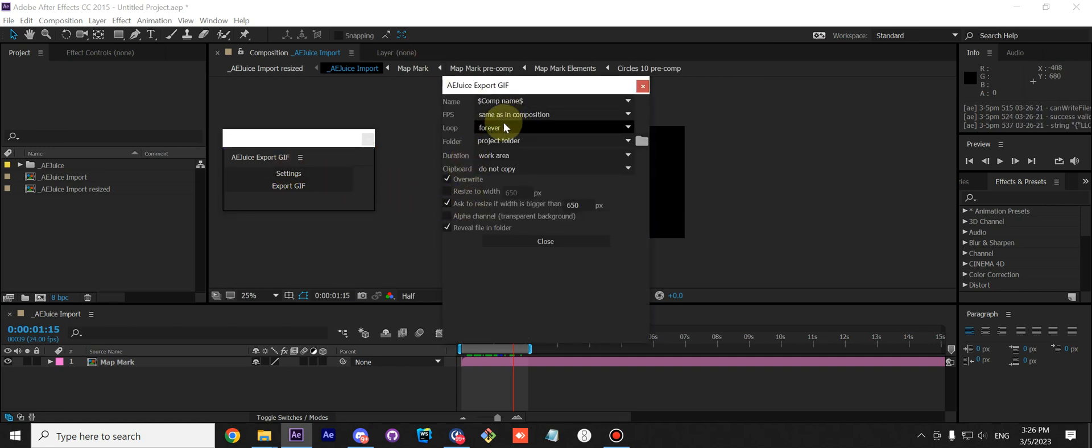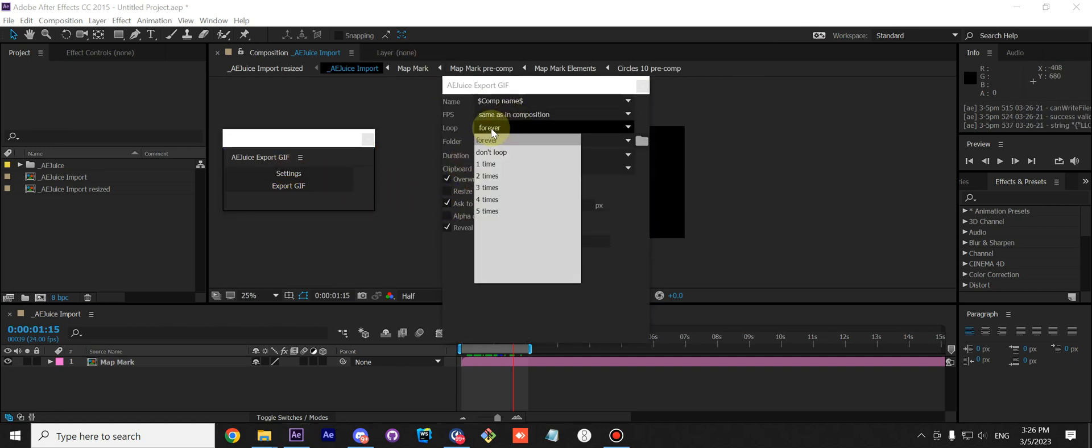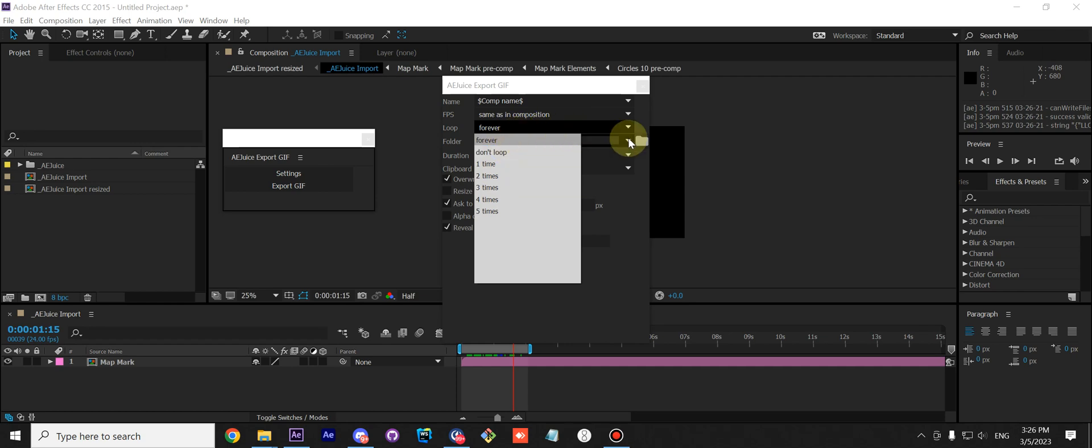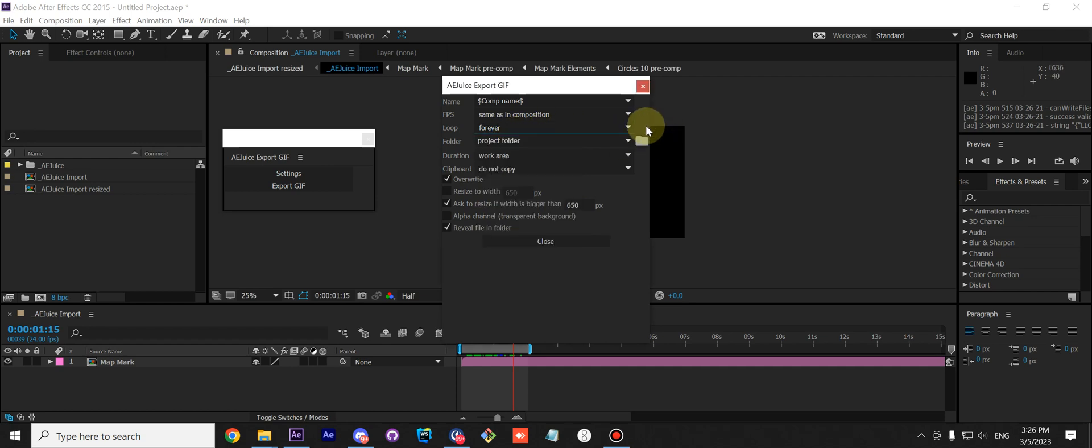Next we have Loop. You can change how it loops or doesn't loop, and you can set it to a fixed number of loops.